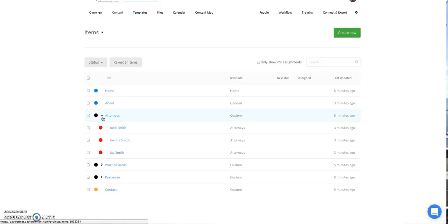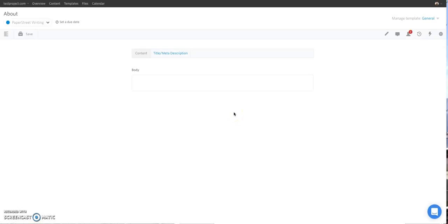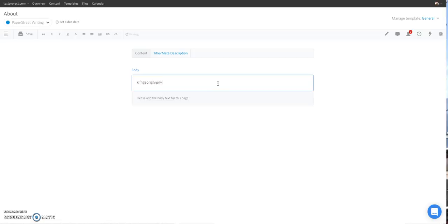When you click on a page, it opens up the detailed view of that page and has a place where you can add the copy for that specific page. You can add the copy by either copying and pasting directly from Microsoft Word or actually clicking in the body box and typing in as needed. You'll notice that when you click in the body box, a toolbar populates at the upper left hand corner.